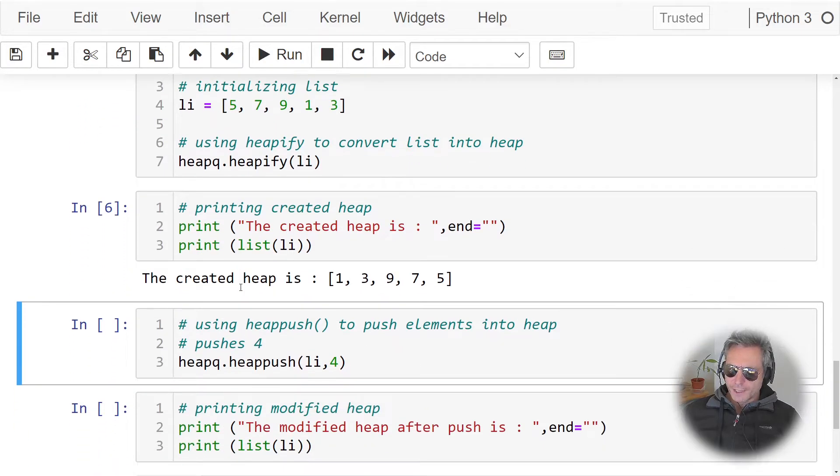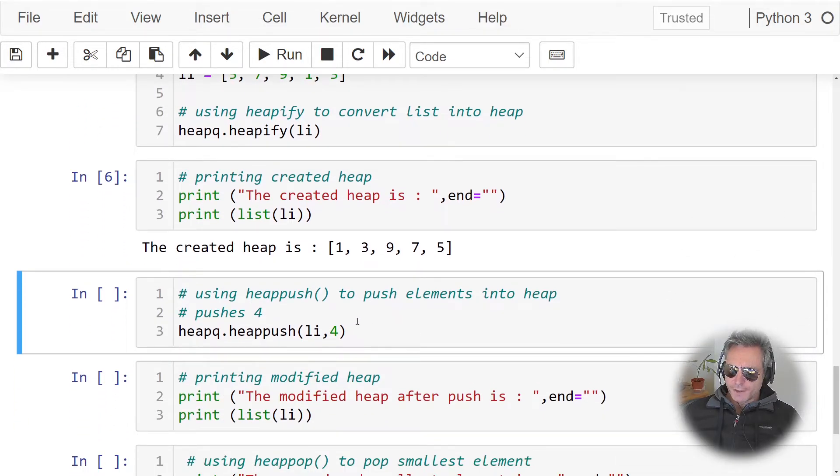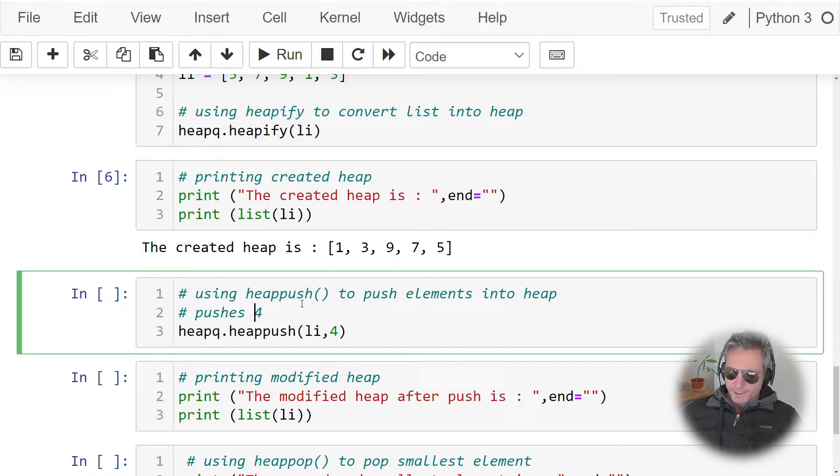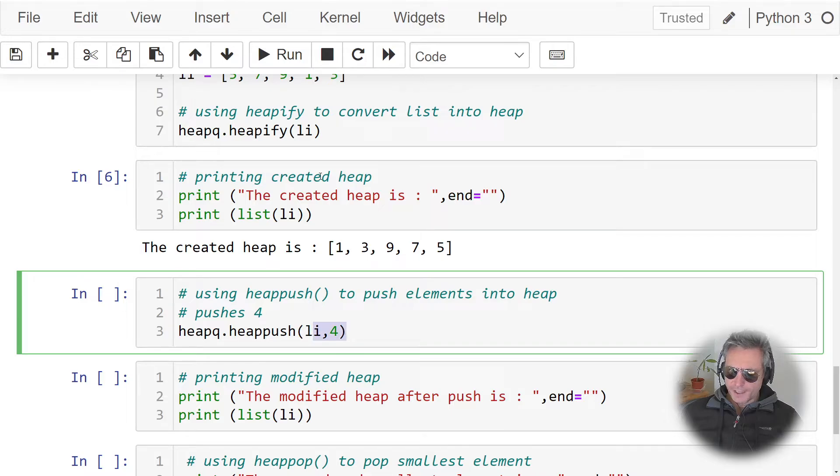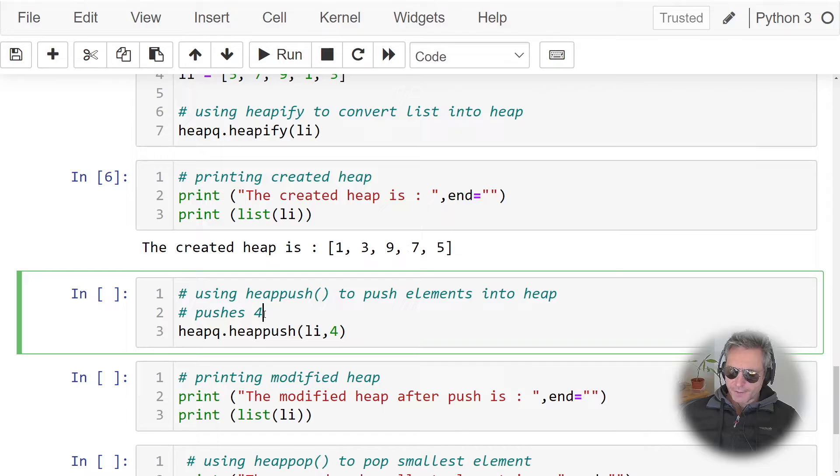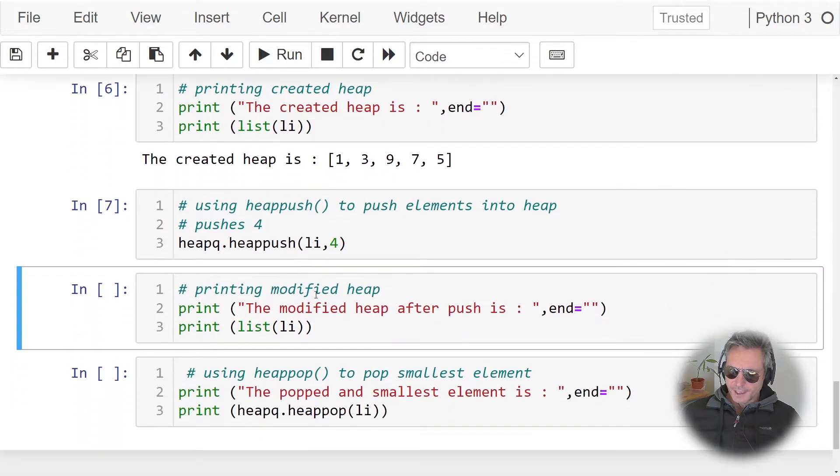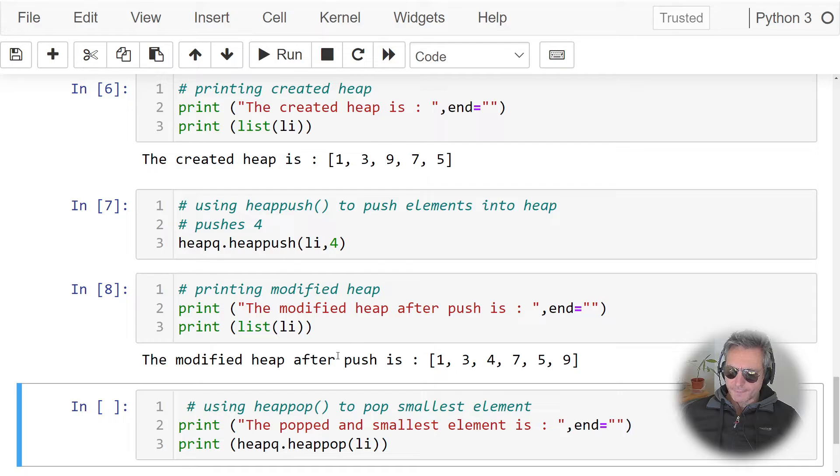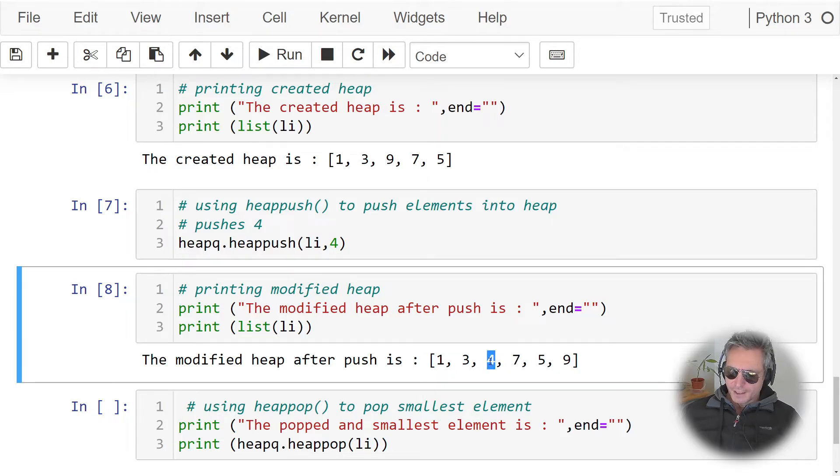So if we do heap push to push elements into the heap, pushes 4. So if you put 4 into that heap, so the heap's got five elements, we're going to put in 4. Run that, and now if we print the list, now we've got 1, 3, 4, 7, 5, and 9.